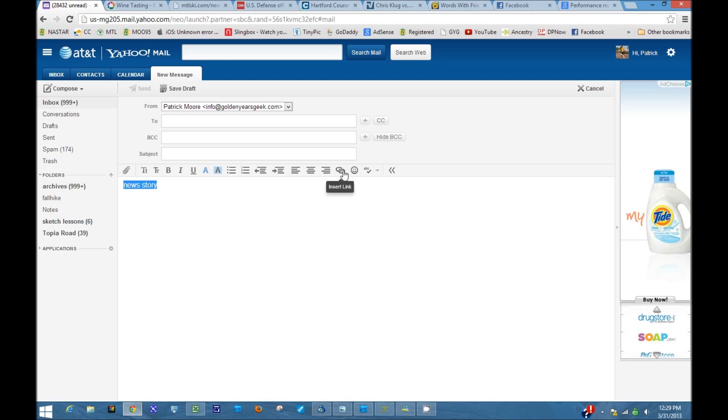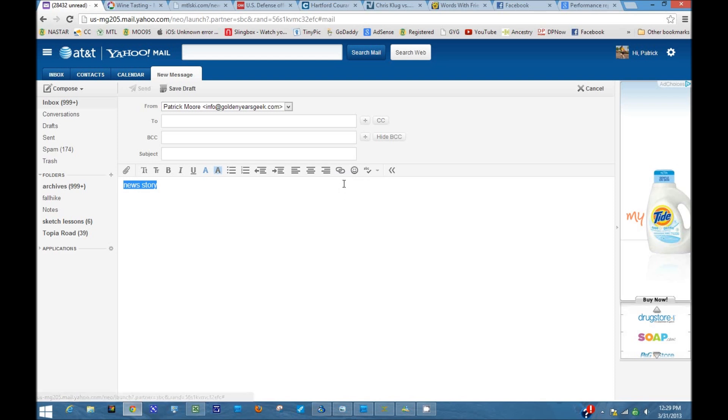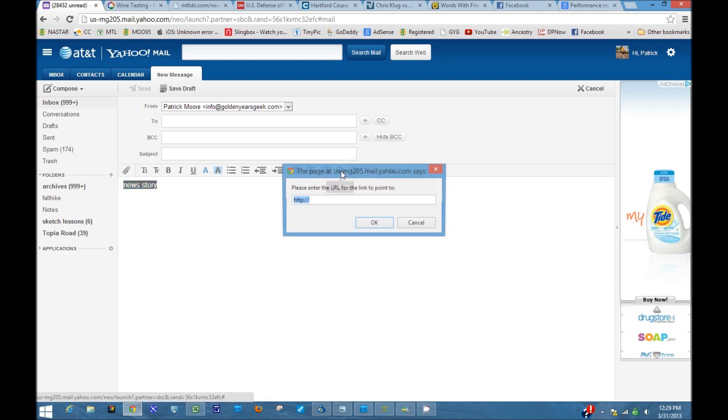Look over here for something that says insert link. I'm using Yahoo. You might have to click on format first. You also could do this in Outlook, in Hotmail, Gmail. You have to look around, but something that says insert link.